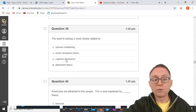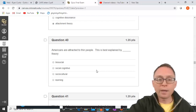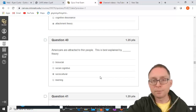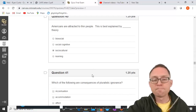Americans are attracted to thin people — this is best explained by sociocultural theory, because other cultures find larger people more attractive. Biosocial means evolutionary. Social cognitive means based on cognitions like attitudes and beliefs. Learning theories relate to behaviorism.